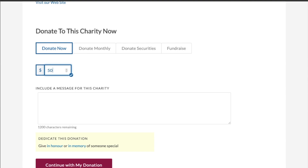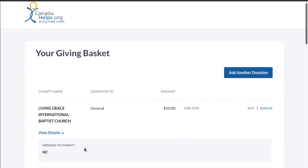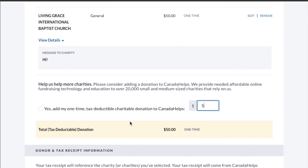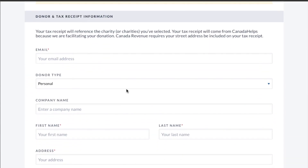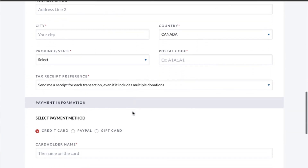Enter in your amount and click continue. It will lead you to your basket and you can click an extra donation if you want. Fill out all your information and then, that's it!